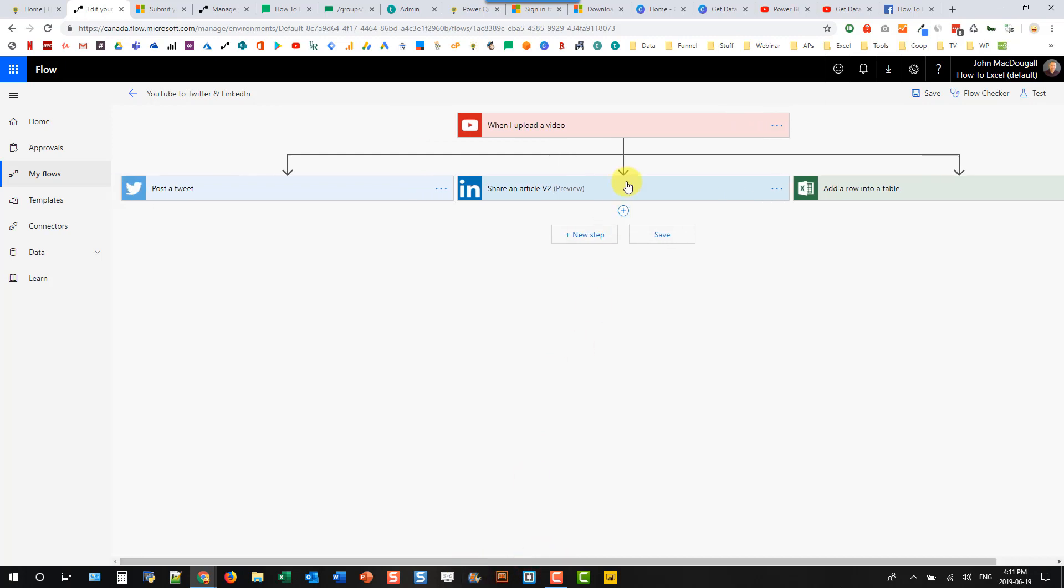And so now we've got one trigger and three parallel branches. So if any one of these fails, it's not going to affect the other two from running. They're going to run in parallel. And that's a quick and easy way to make sure that your other actions run if one of them fails.